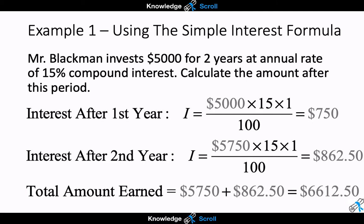Now that we've calculated our answer using this method, let's imagine that Mr. Blackman's investment was for ten years. As you can see, this method is very tedious and will take a very long time to calculate. There is a simpler way to solve compound interest problems, and that is by using the compound interest formula.